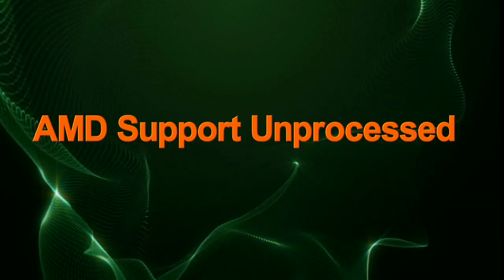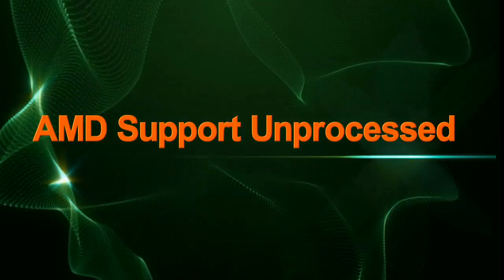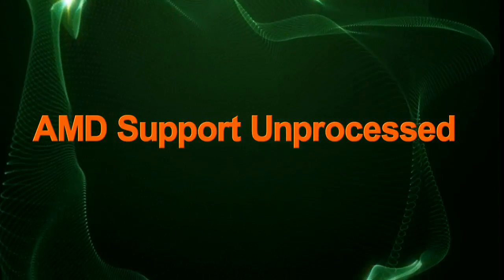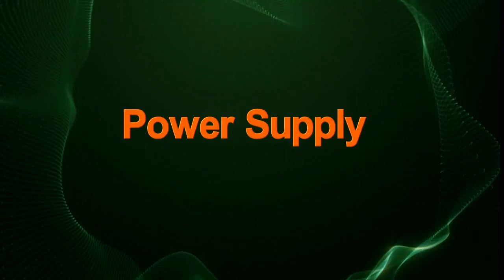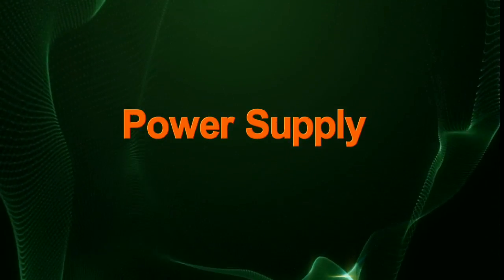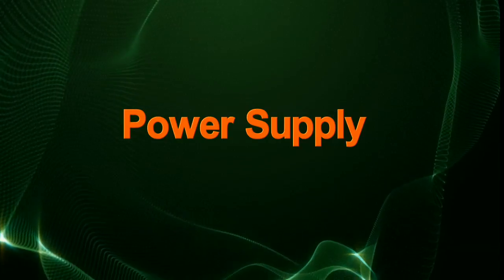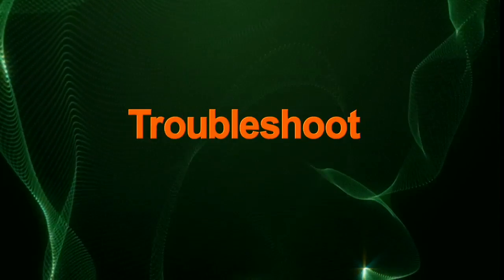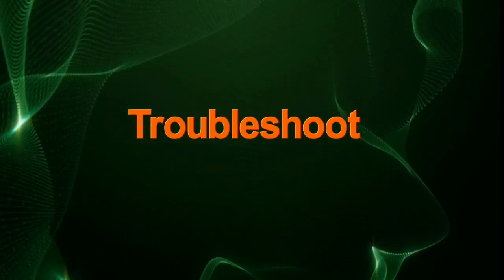In this edition of AMD Support Unprocessed, we'll be looking at how an incorrectly specified power supply could cause system crashes and system instability, and we'll also be looking at how to troubleshoot if this is the case.